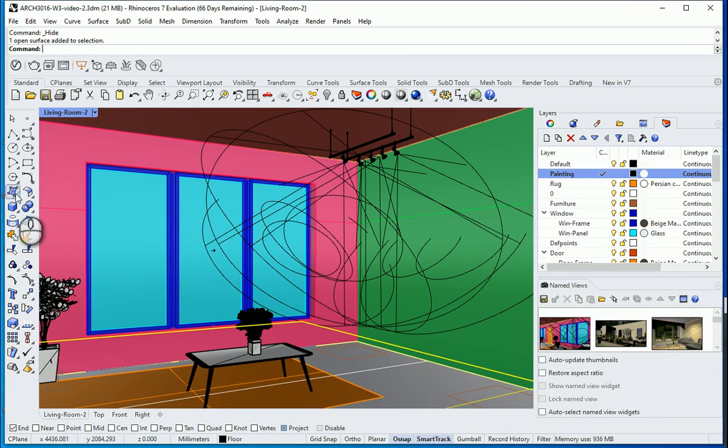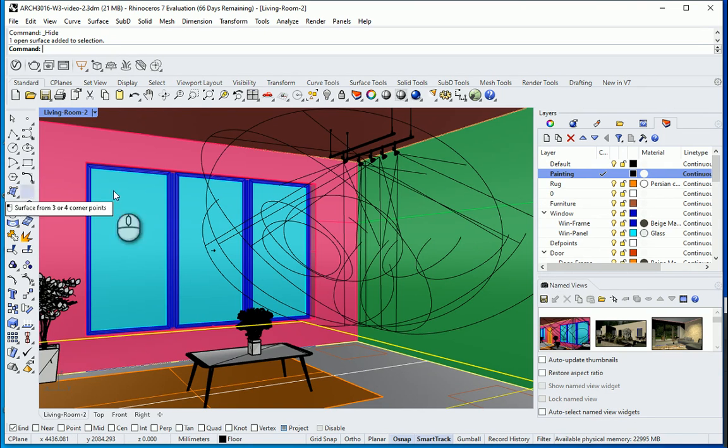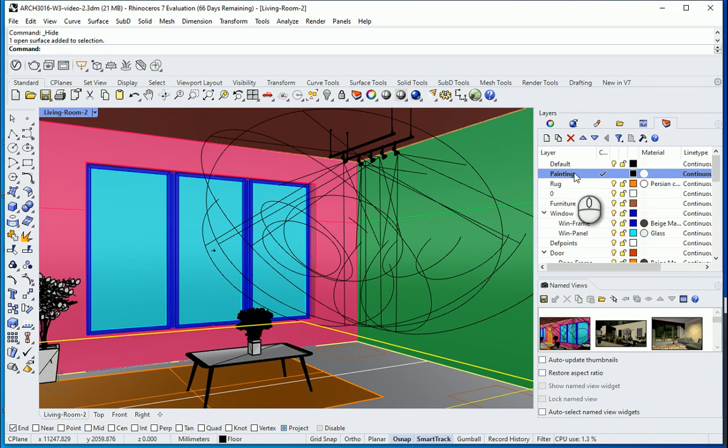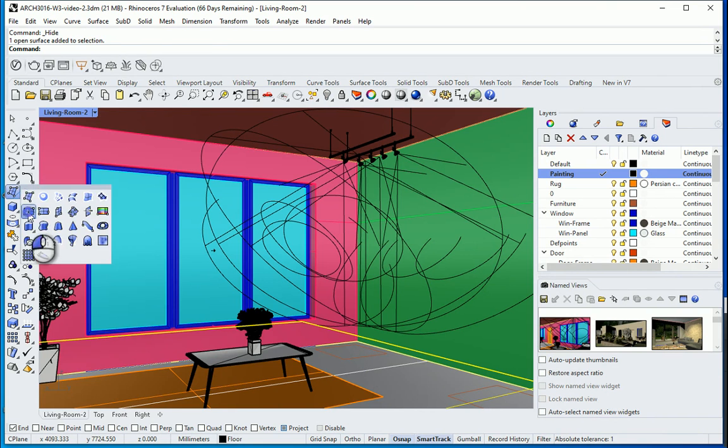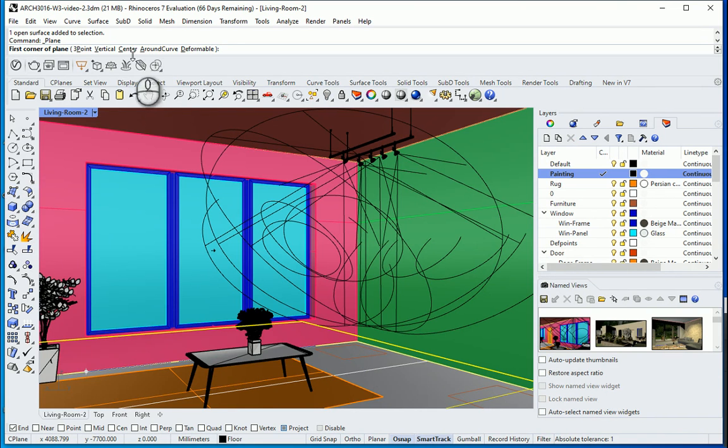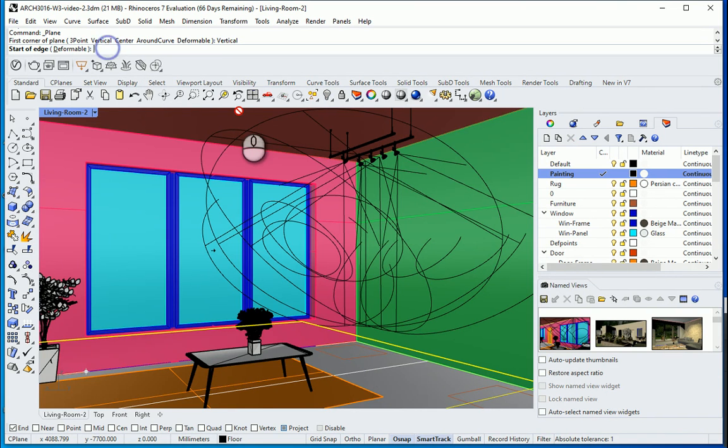So I want to go with a surface. Notice that I have already created a layer for my painting. So I want to create a surface. It's going to be a vertical surface.